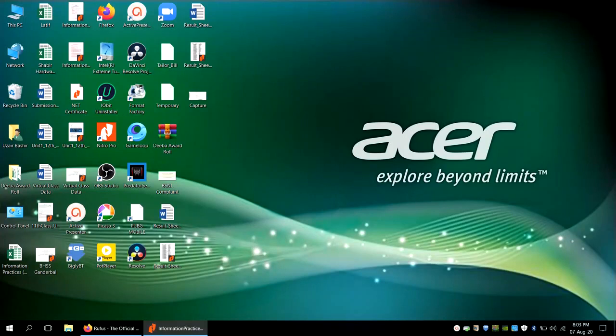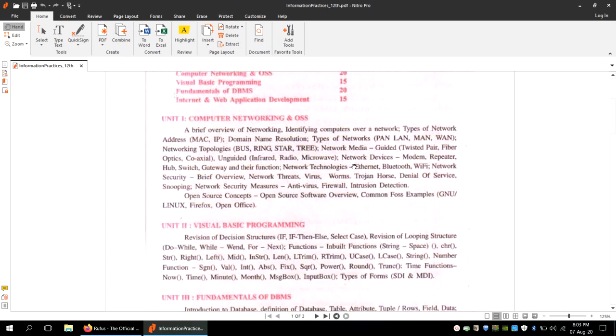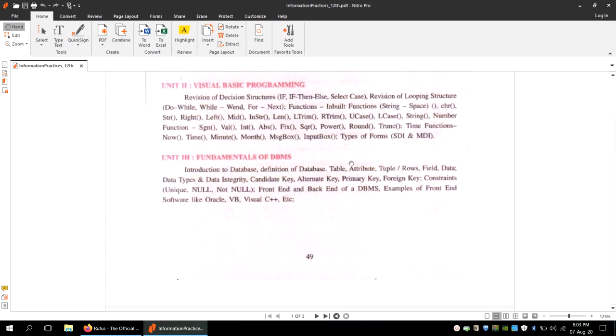Asalaamu Alaikum warahmatullahi wabarakatuh. Welcome, class 12th. We are going to discuss today about unit number 3, that is Fundamentals of DBMS.